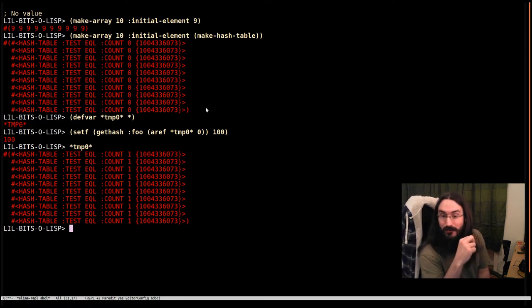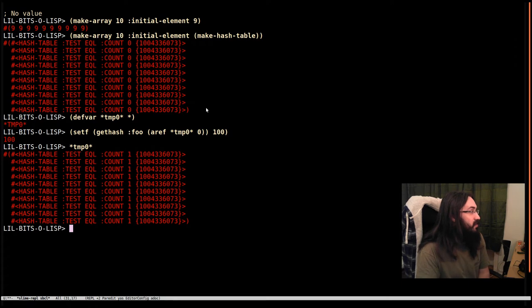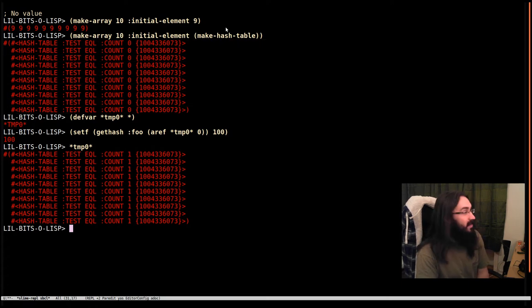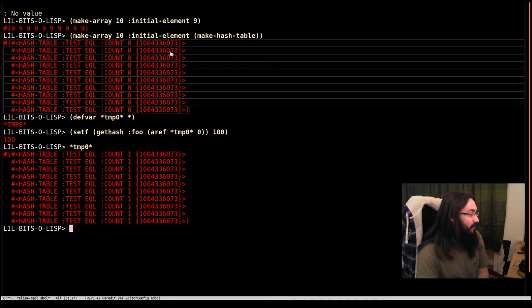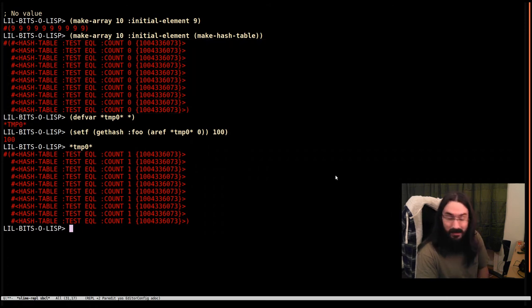So it's worth remembering that if you use initial element, numbers are probably fine. But if you use an object, that's going to be put everywhere. And that might not be what you've been after.